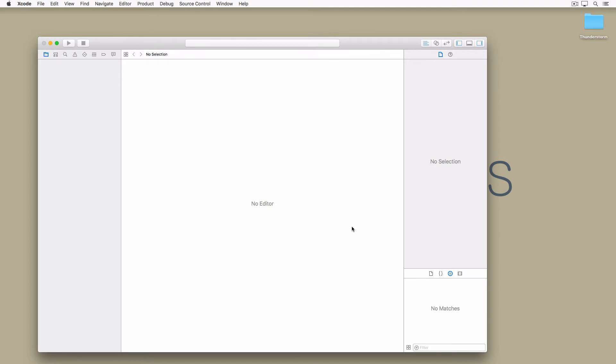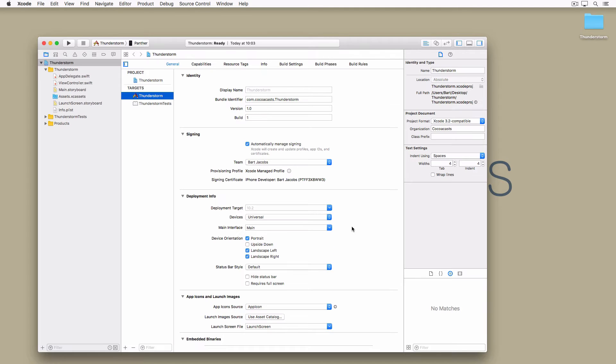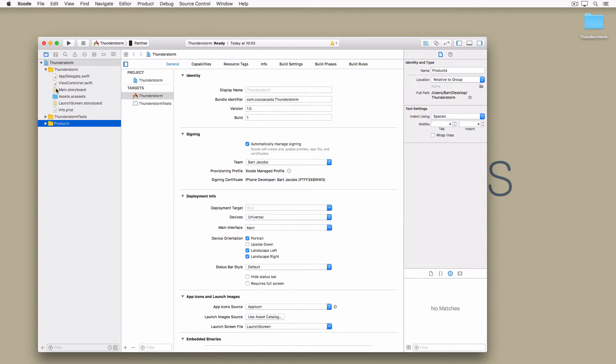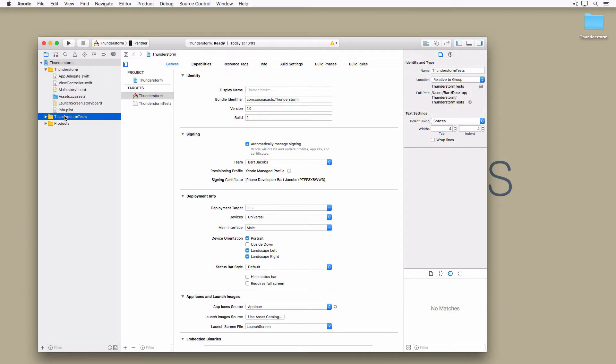The project in Xcode shows us three groups: Products, Thunderstorm, and Thunderstorm tests. Before we put the project under source control we need to add some structure to the project. This step is optional but I can assure you that it pays dividends in the long run by keeping your project and its files and folders organized.